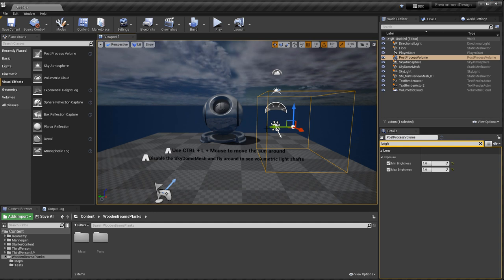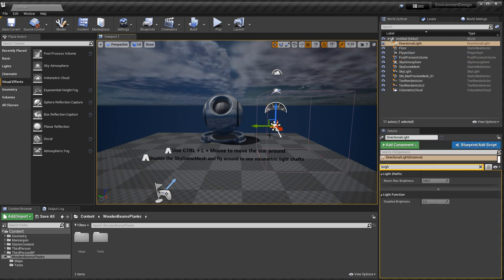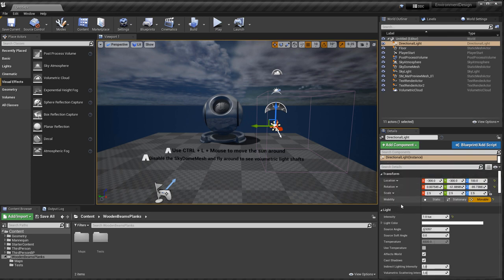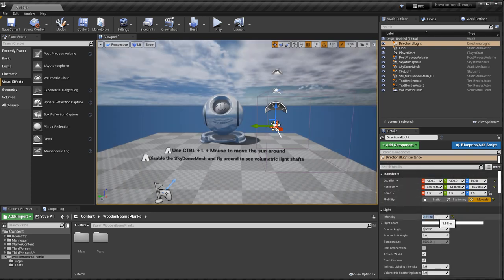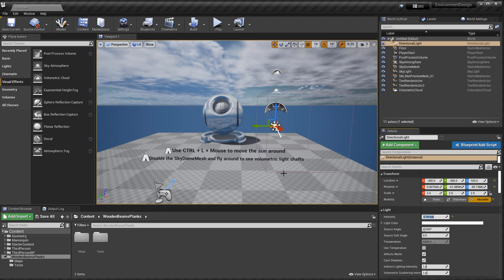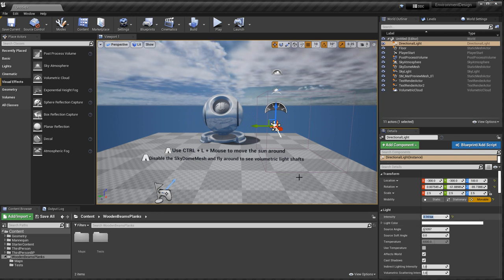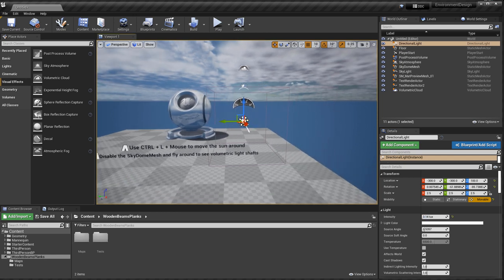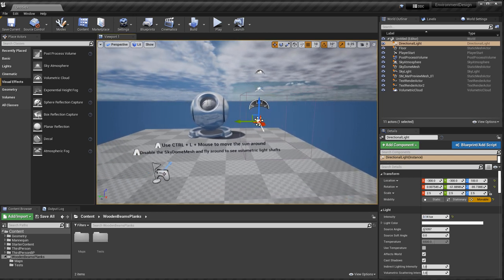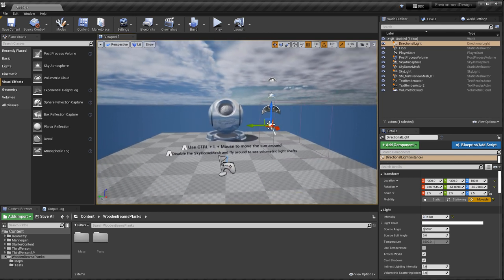Now our scene is very dark. I'm going to go ahead and adjust my light, select the directional light, and I'm going to increase the intensity. 1 is too low, 3.14 is a good default to start with, and then you can go up or down depending on what you need. I'm not going to adjust any color. That's it. That's all I need.